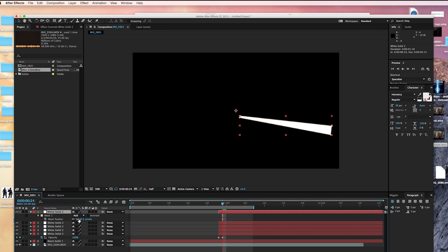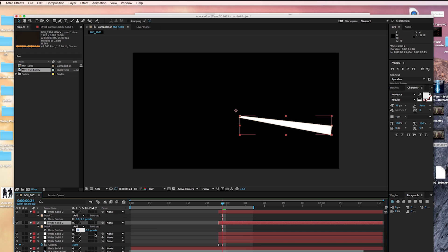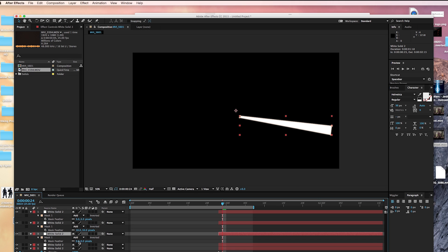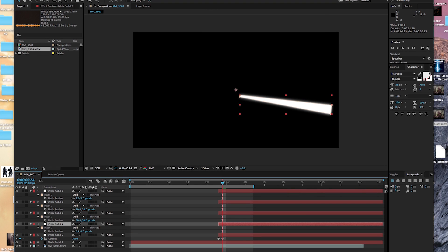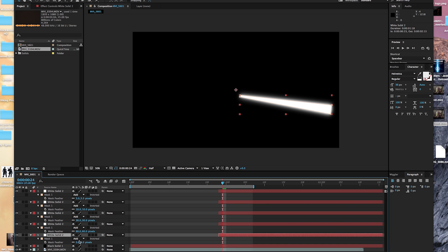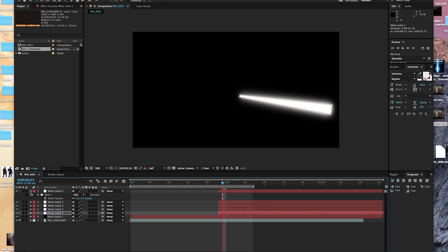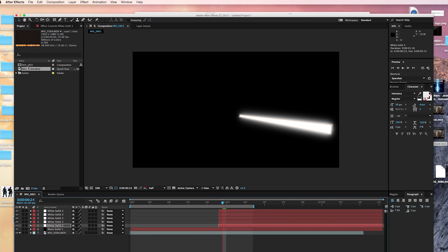Select the white layer and duplicate it four times — five layers in total. Feather each one individually: the first to 3, the second to about 10, the third to about 30, the fourth to about 60, and the final one to about 100. What that's done is adjust the intensity of each glow on each mask, giving us variation in our glow which makes it look a little cooler.